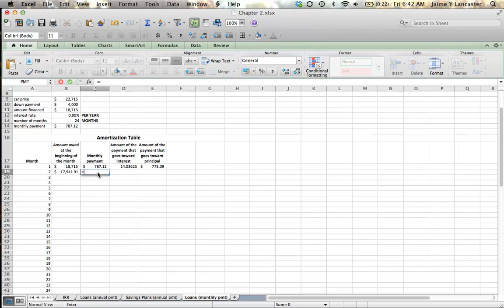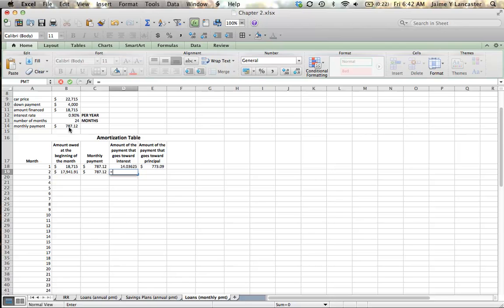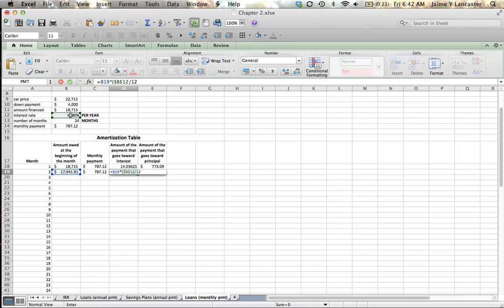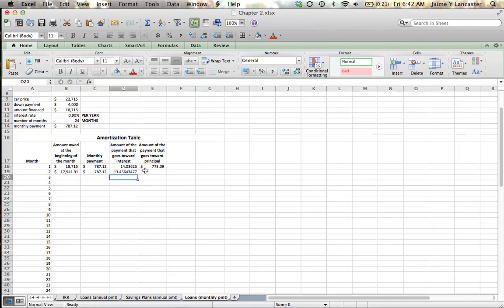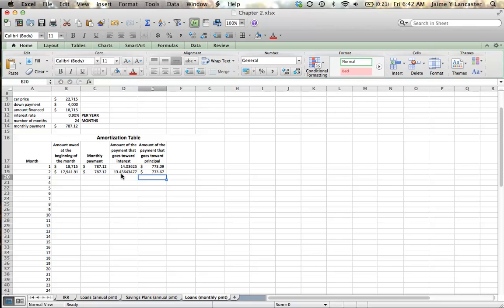Our monthly payment, $787.12 with an absolute reference. And our interest payment is going to be equal to what we owed at the beginning multiplied by one twelfth of our annual interest rate. Then, the amount that goes toward paying off our principal is going to be equal to the money that we paid, that $787 minus what we're paying the bank to borrow the money. So we're going to be able to reduce our loan balance by $773.67.